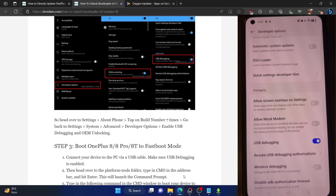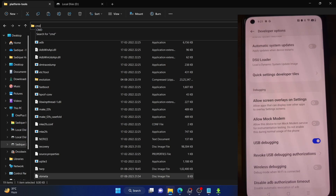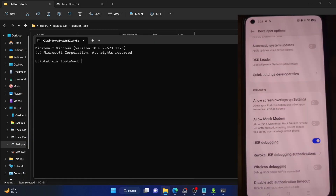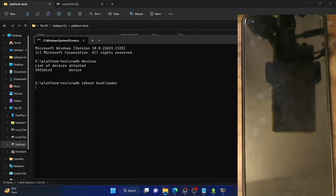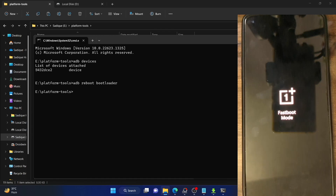Download the platform tools on your PC, open a command prompt in the folder, type 'adb devices' and confirm you get a serial ID. Then type 'adb reboot bootloader' and hit Enter — your phone will boot into fastboot mode. Note that this step is completely optional; only proceed if you want to root your phone or flash a custom ROM.